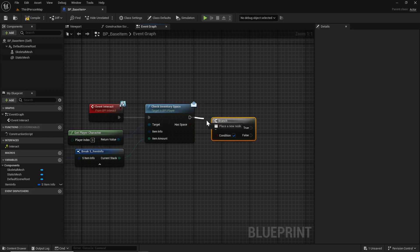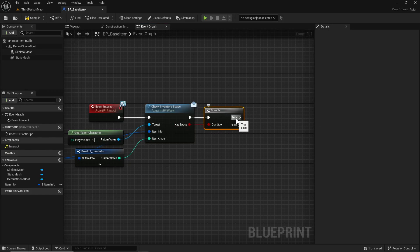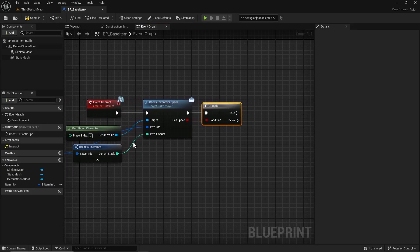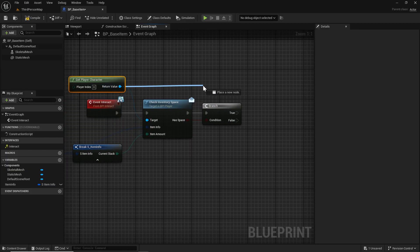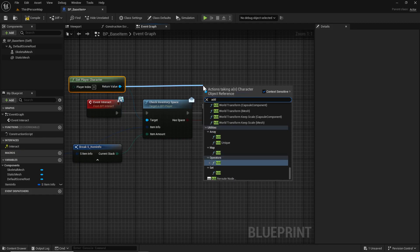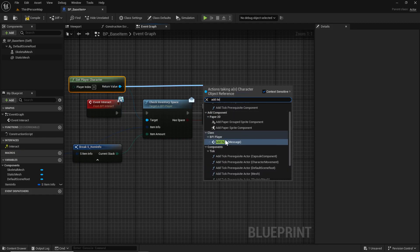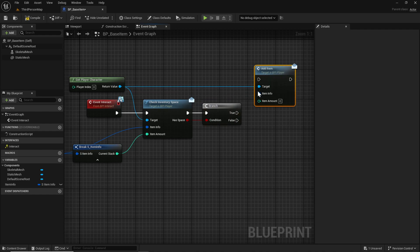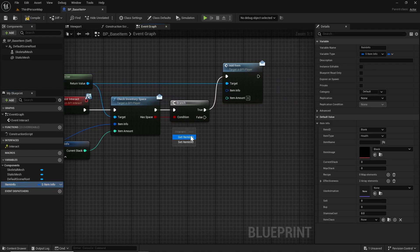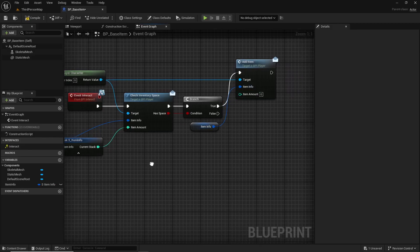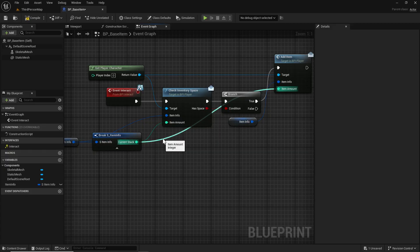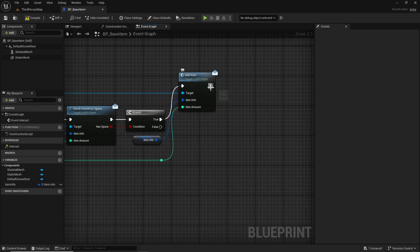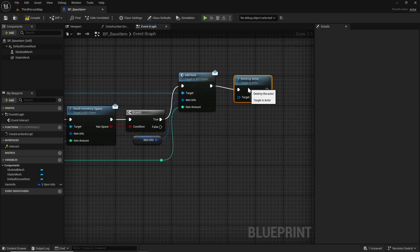The item info goes into item info and the current stack goes into the amount. We can hide the unconnected pins. Then we'll add a branch, and if we do have space we want to send our pickup message along - add item. Then we'll just drag this over and double click to add a reroute. After we add the item we will destroy the actor in reference.